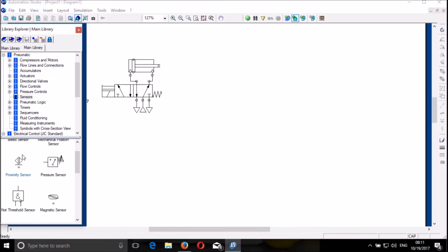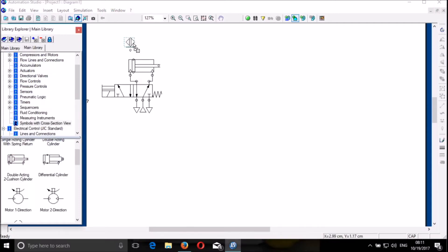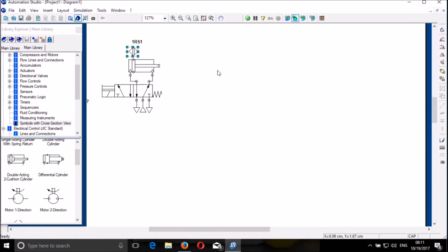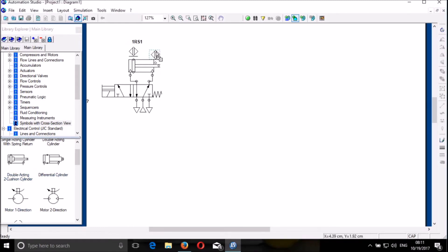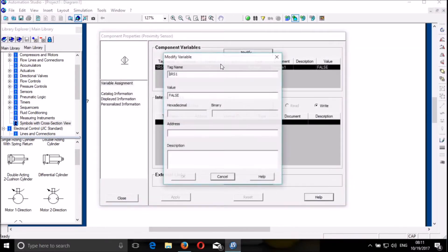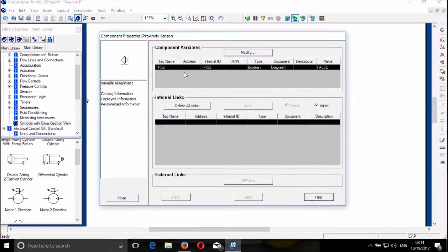I put a sensor — a proximity sensor. I put the first proximity sensor and let me call it 1RS1. And then I put the same sensor here and call it 1RS2.